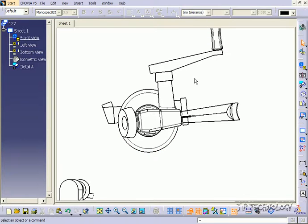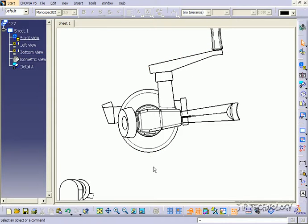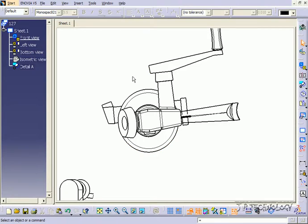So say I want a dimension from this line here to this edge here. I want to know the dimension vertically, how far it is away from each other.